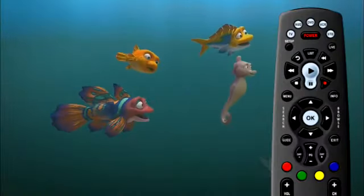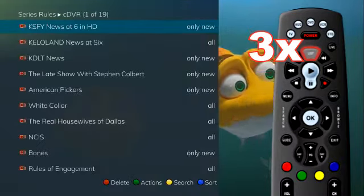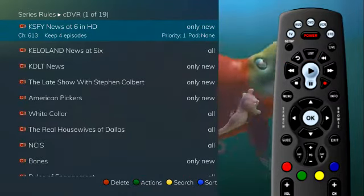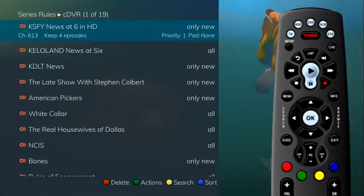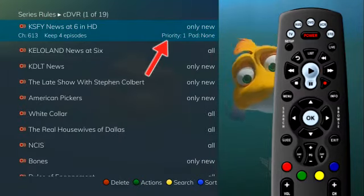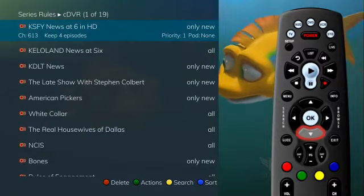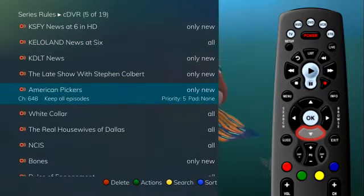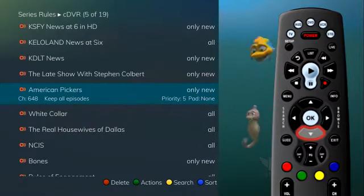Press the list button three times to view the list of series rules. These are the programs that you have set to record on a regular basis, and you may access them from here to make adjustments to your series recording rules. By default, the series rules display by their priority rating. As you arrow through the list and pause at a program, you see the channel it airs on, the episodes to keep, and the padding or extra time surrounding the program also being recorded.